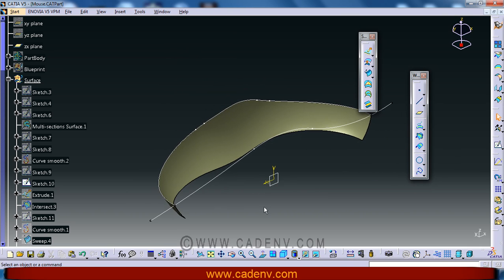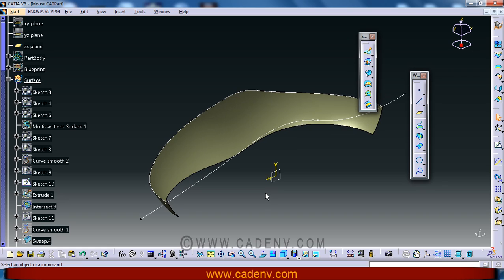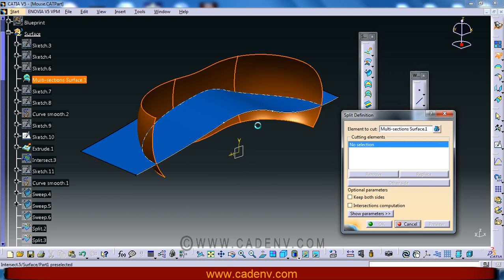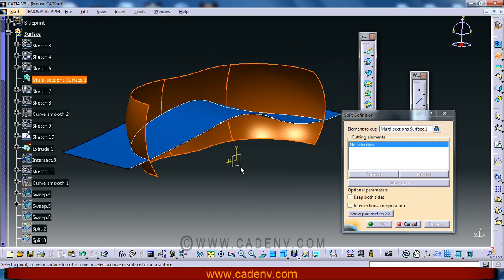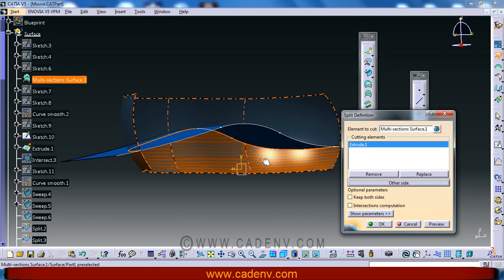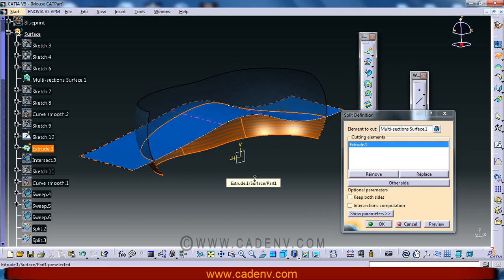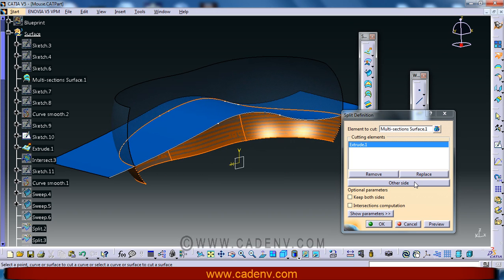In this step you are going to make number one, create a sketch. Number two, extruded surface. Number three, the split. This is the splitting element. You can change the side, any side you would like to keep.